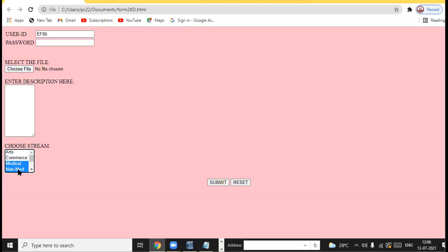If you want to select adjacent options use the Shift key; if you want to select non-adjacent items, use the Control key.